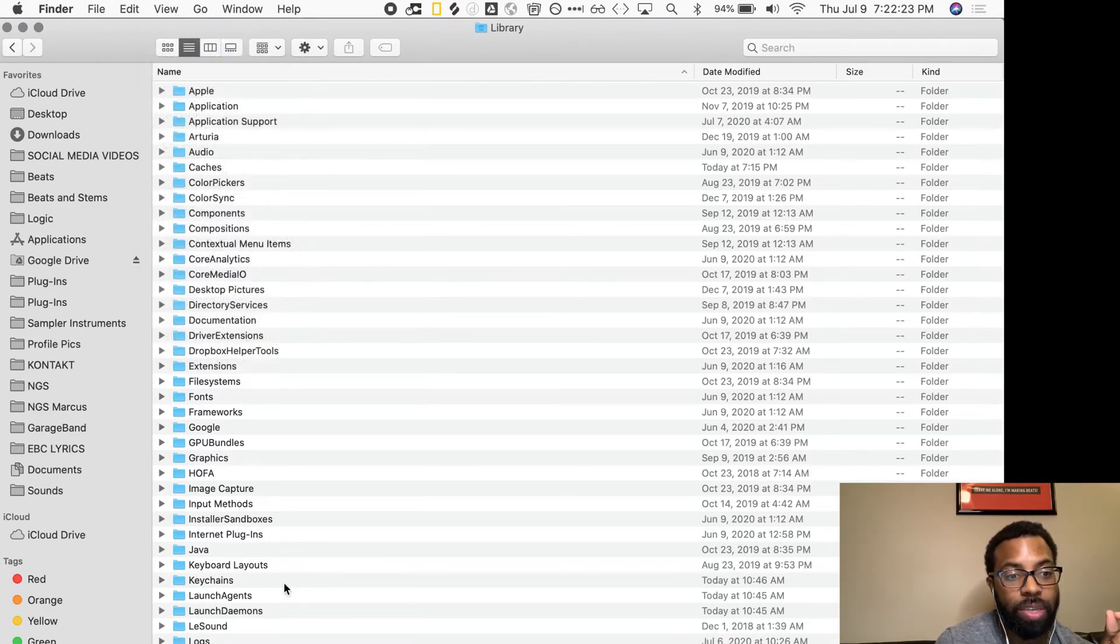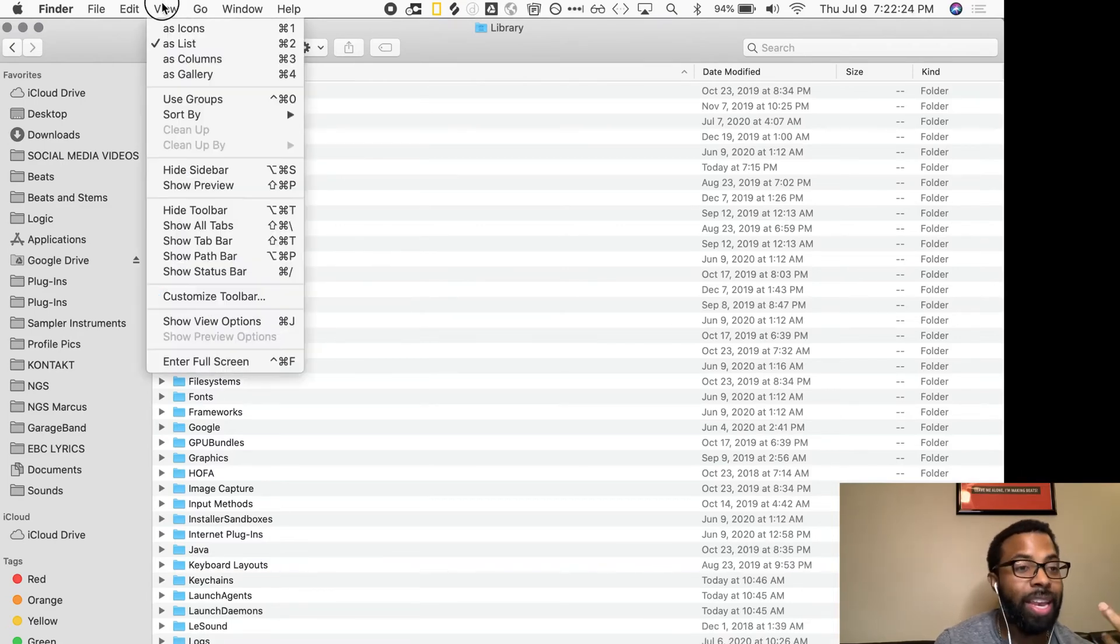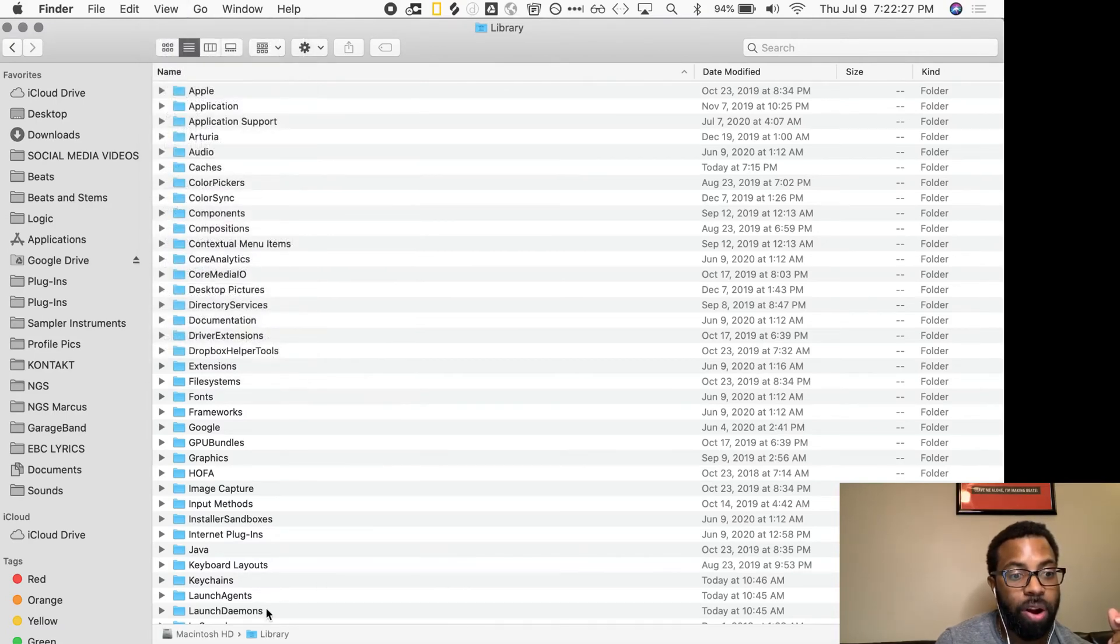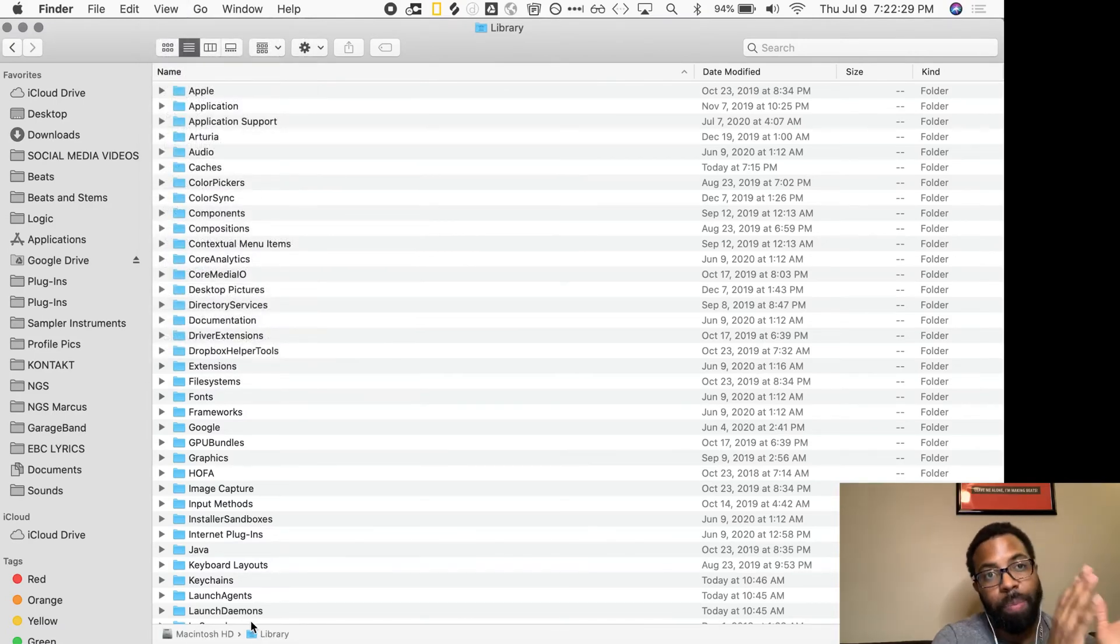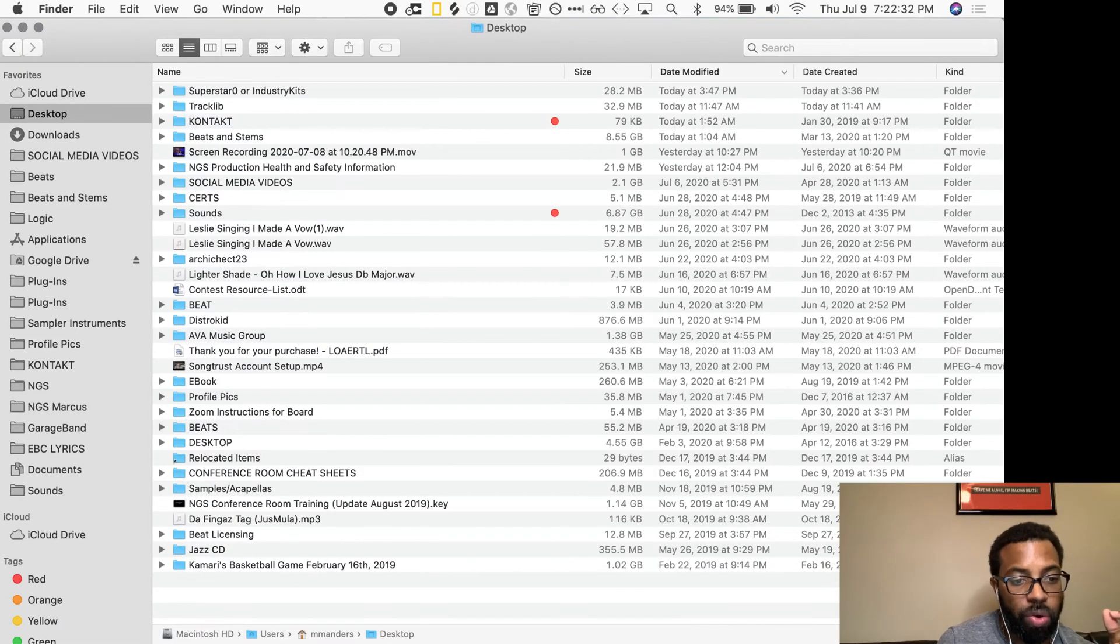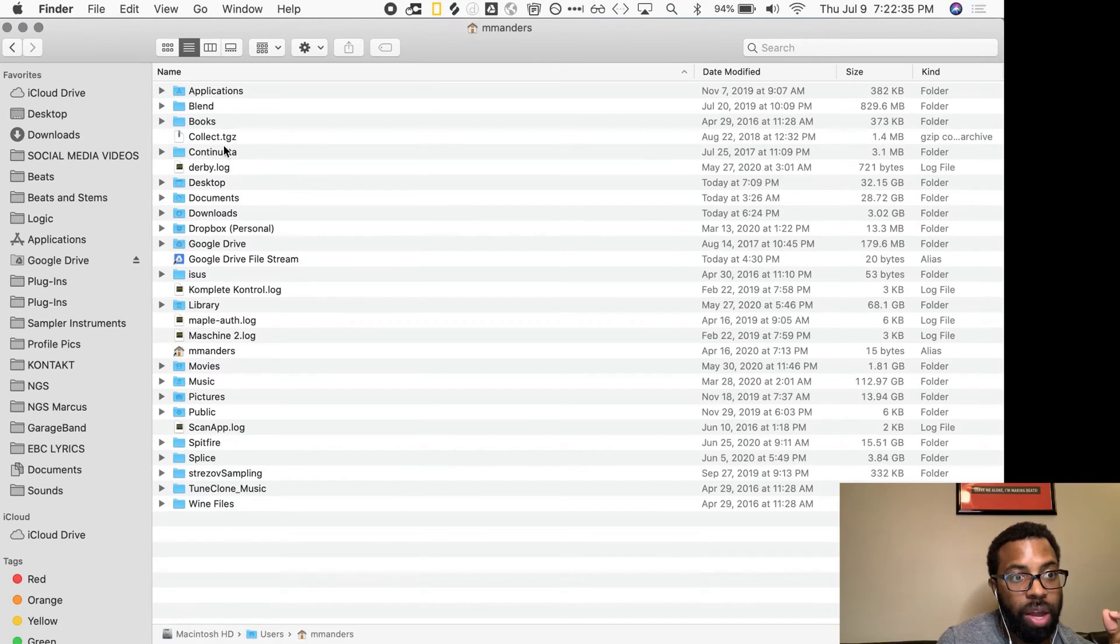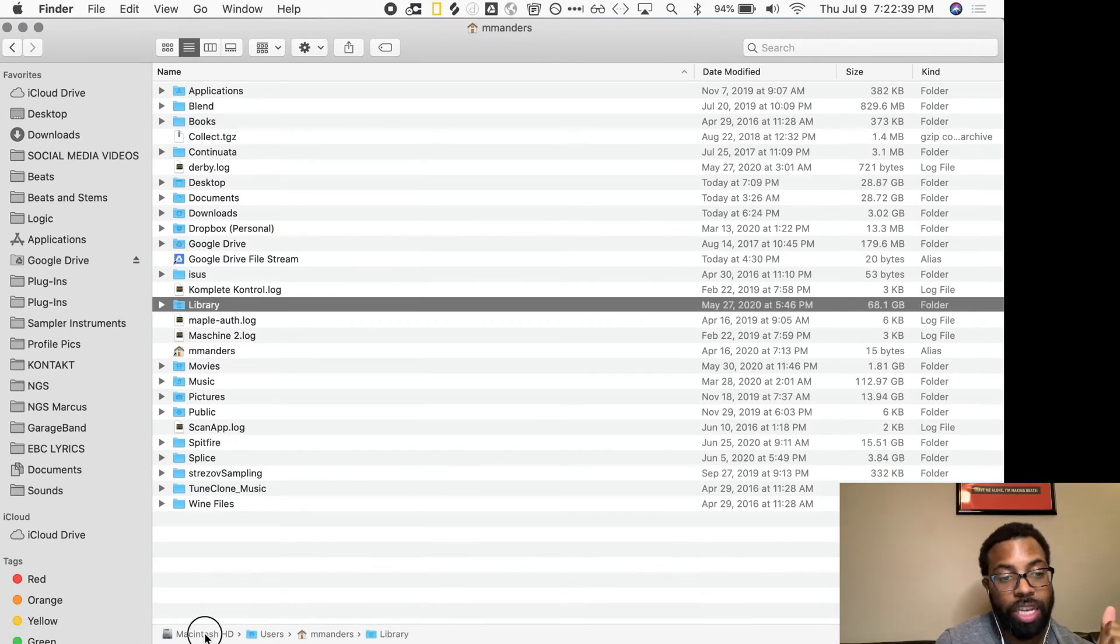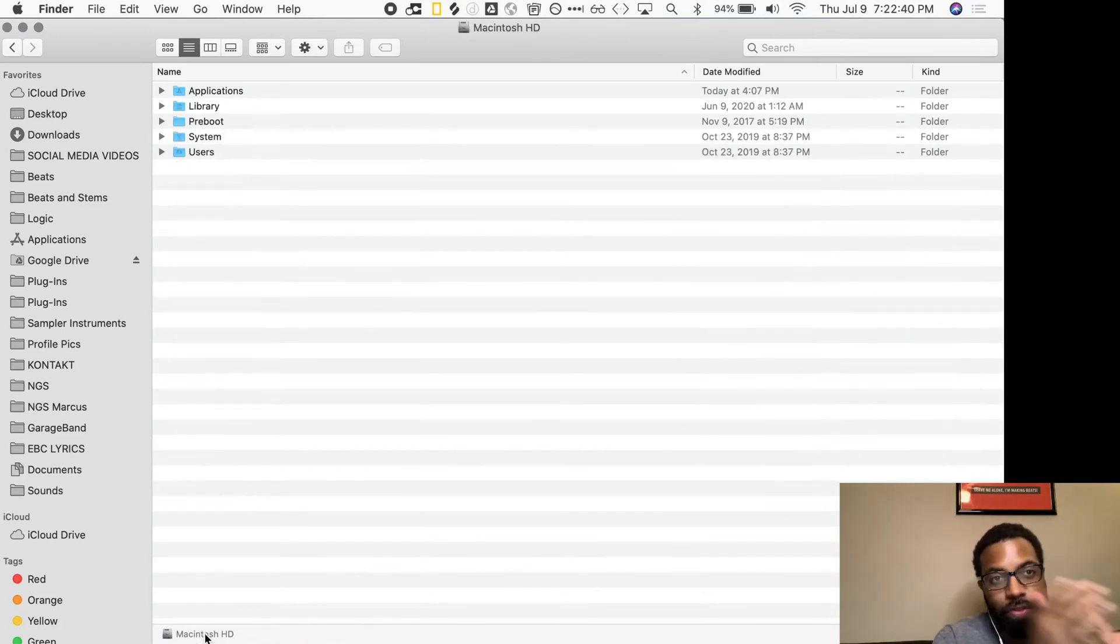So right now I have it hidden. Click View, Show Path Bar, and you'll see the path to your folder that you're in. So here's my home folder—I don't want the Library on the home folder. I want the Library that's in the hard drive. So make sure that's where Logic defaults to storing your plugins.